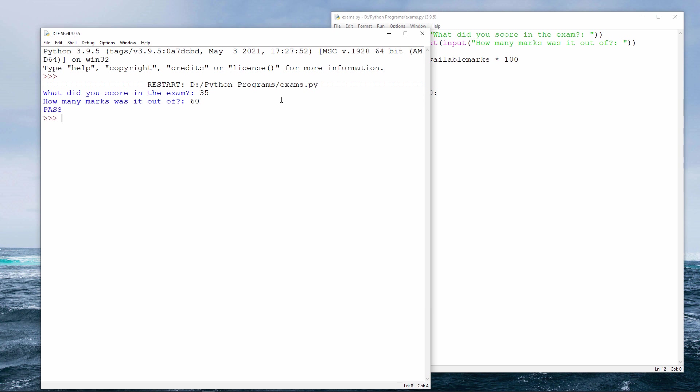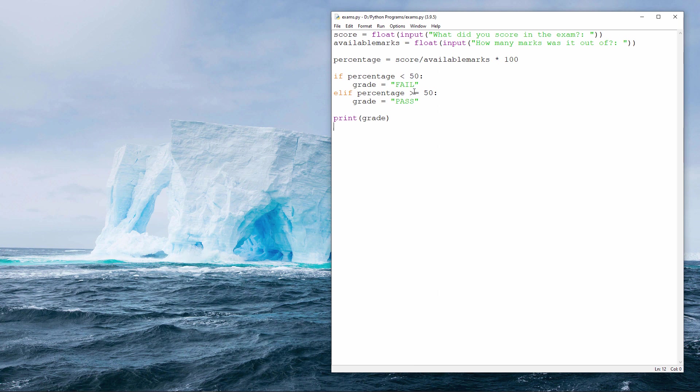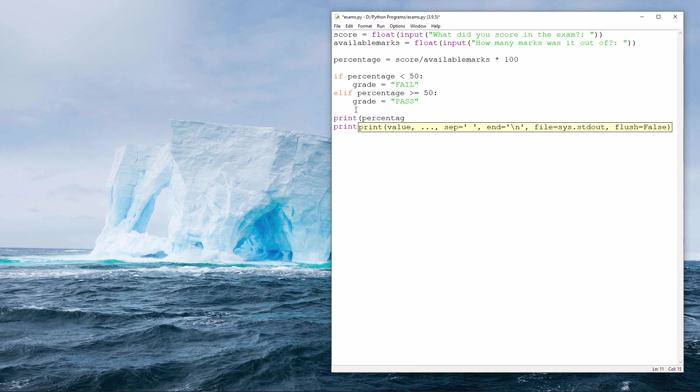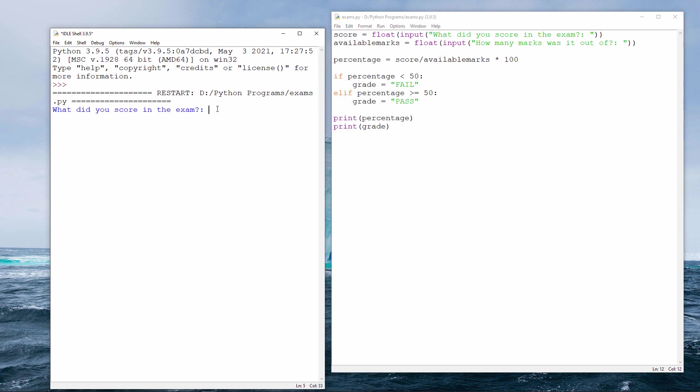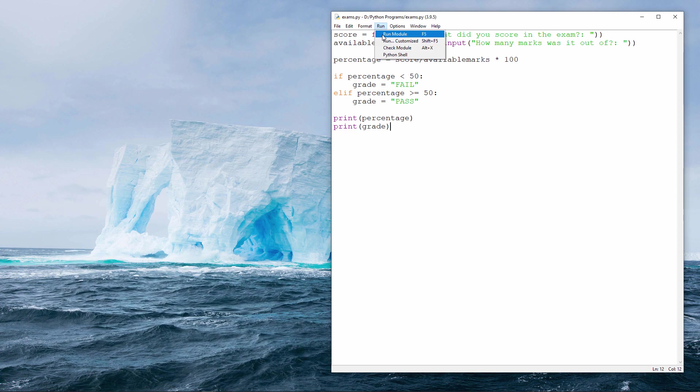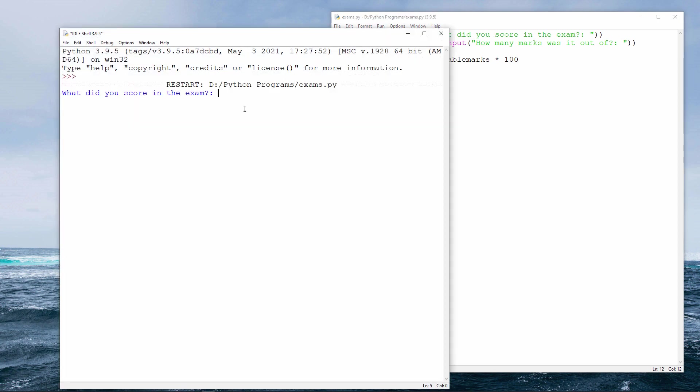It seems to be working fine. To be sure, I can also report the percentage. So let's suppose I scored 70 out of 90. And that's a percentage of 77.77%. That's a passing grade. And let's score 20 out of 50. That's going to be 40%, which of course is a fail. That seems to be working fine.